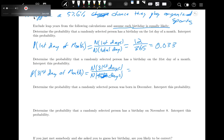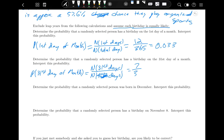So there are 7 months with 31 days. That gives us 7 divided by 365, which equals 0.019 — about 2% of people should have birthdays on the 31st.